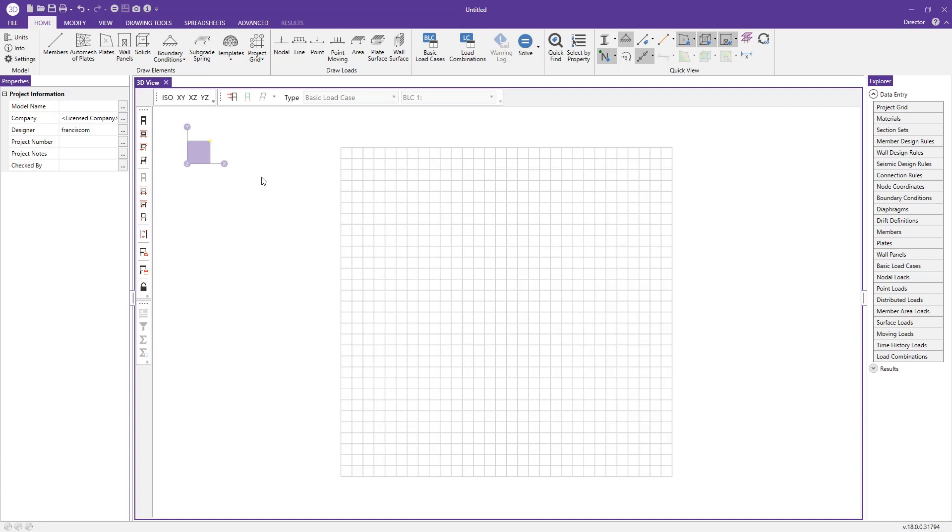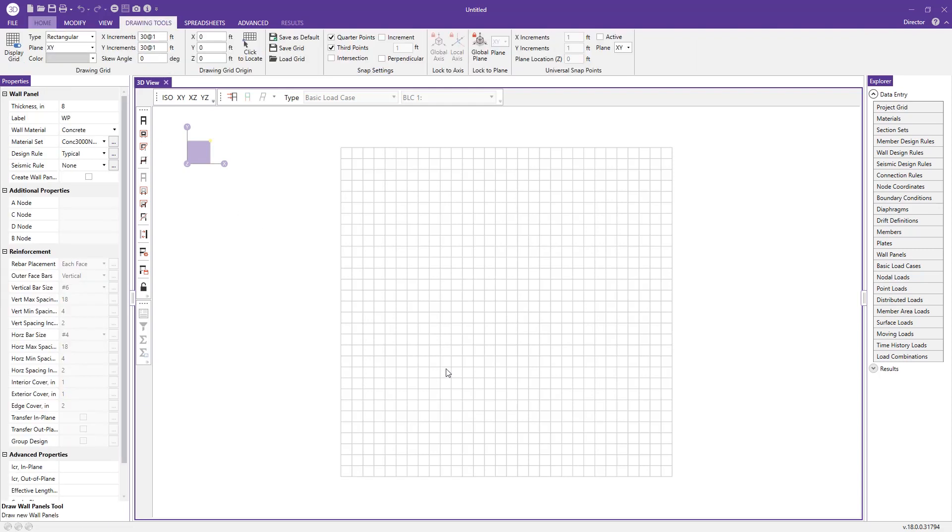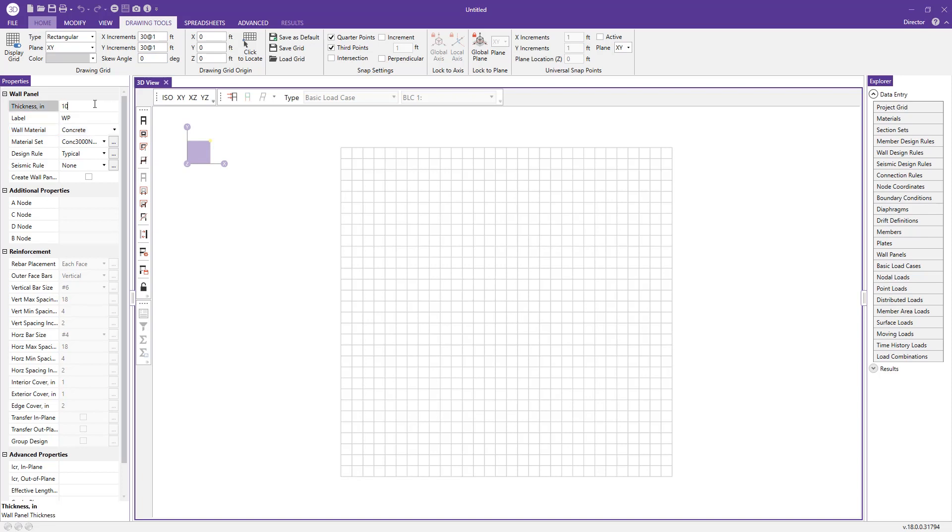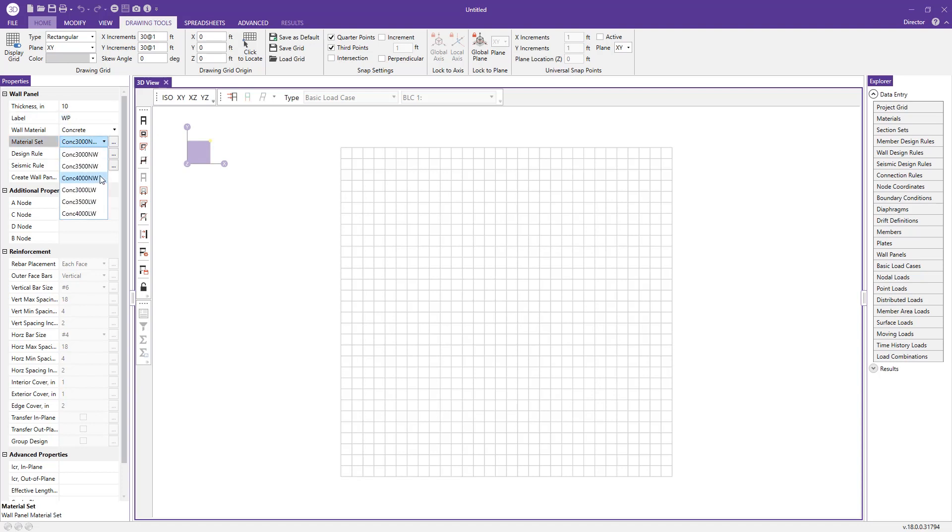Now we can go ahead and actually just draw a wall panel. To do that, we come to our draw elements section, click draw wall panels, and the properties menu actually updates to resemble what we just clicked. By default, you'll have a concrete wall selected. I'm going to go ahead and change the thickness to 10 inches and I can change my material here, let's say to 4000 normal weight concrete.